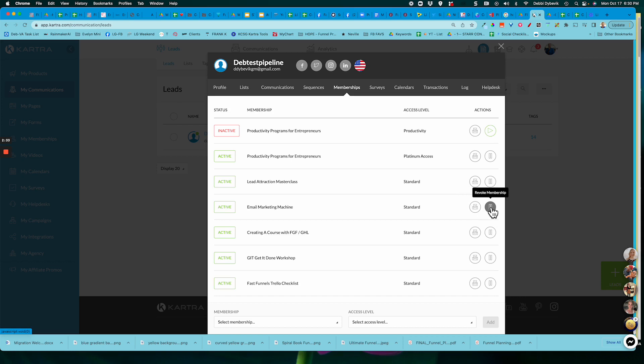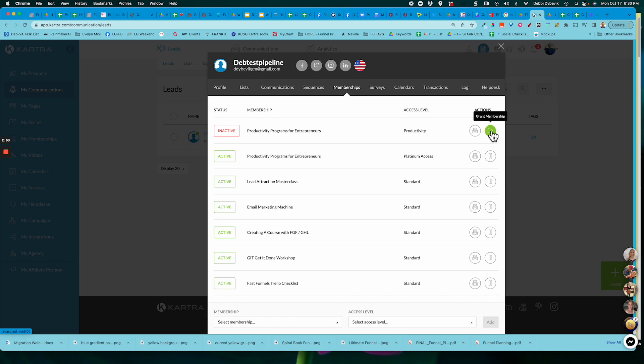One other thing you can do is maybe you have a month-to-month membership and somebody needs to take a break for three months or something. You can click here to revoke or stop their membership. So like up here, this shows they're inactive in this membership. But if I wanted to restart it again, I could just turn that on.